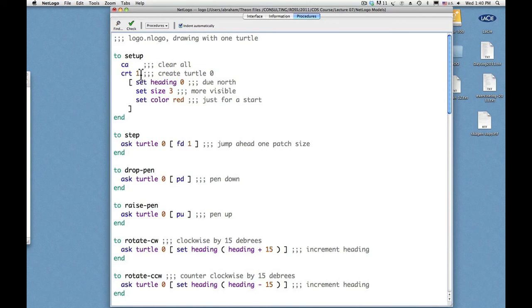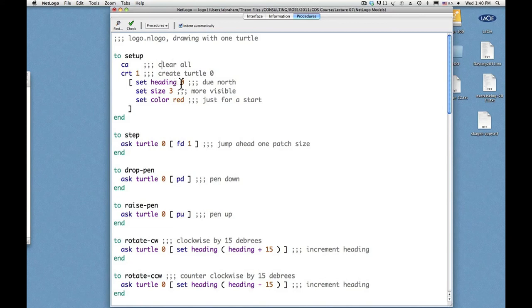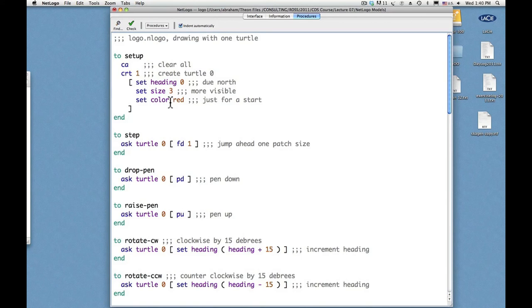So after create one turtle, I have inside these square brackets three commands. One is set heading to zero. That means point due north. Set size three. That means pretty much large enough so you can see it there. And set color red.